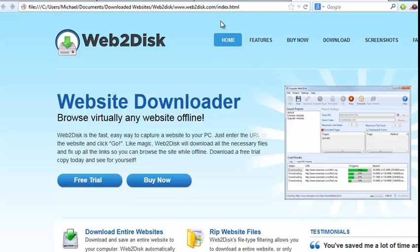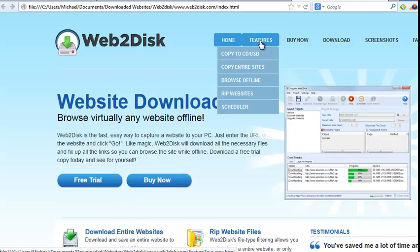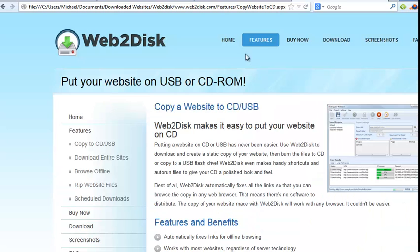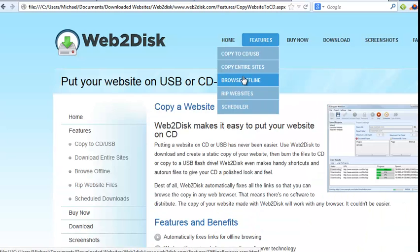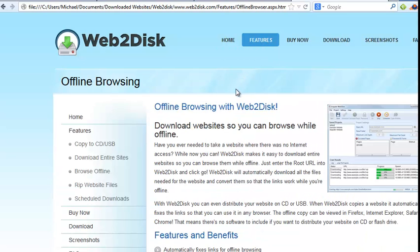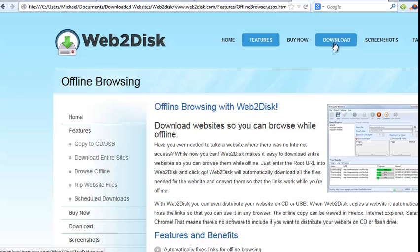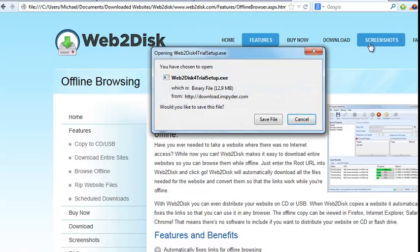So basically, what Web2Disk does is it does a complete capture of the site, the way it looks and feels. You can see all the graphics, all of your navigational links work, any internal links work.